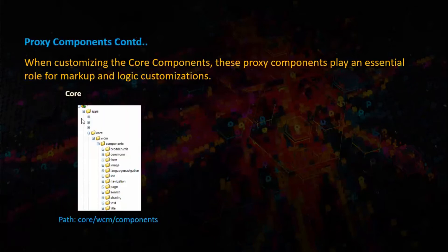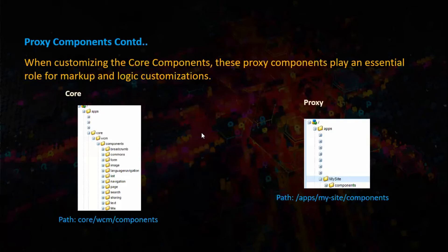This is the site structure: apps, core, wcm, components. For proxy, this is the path: apps, my site, components.